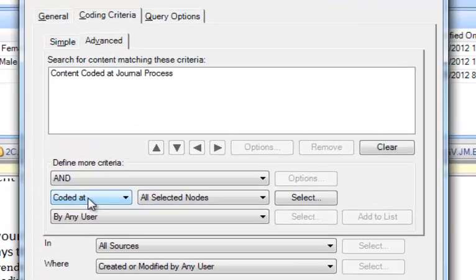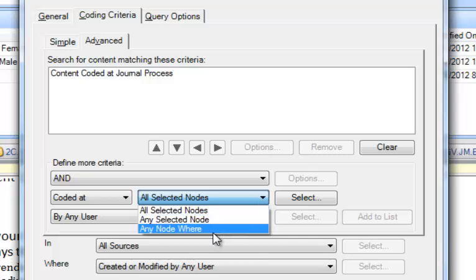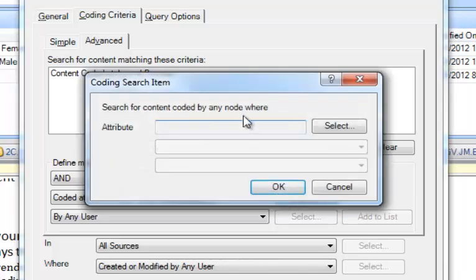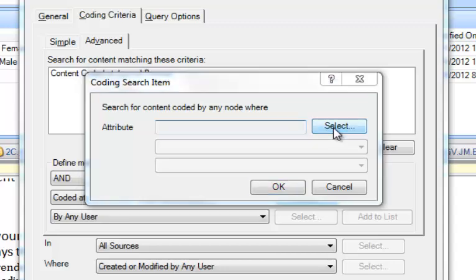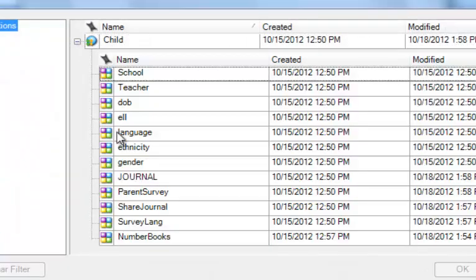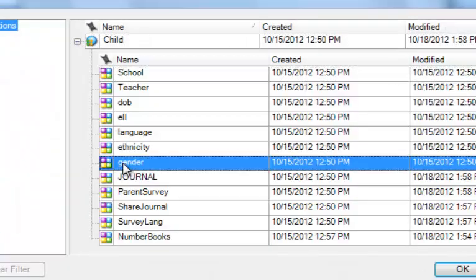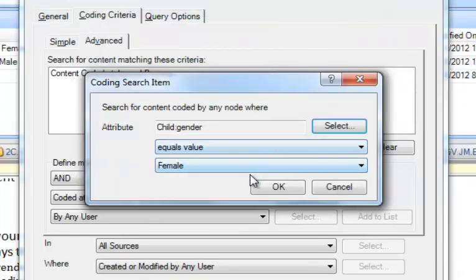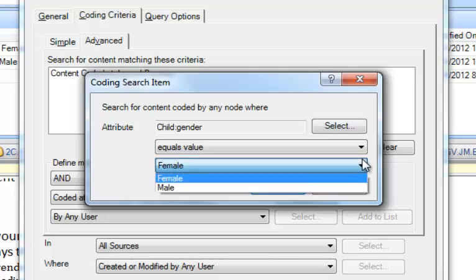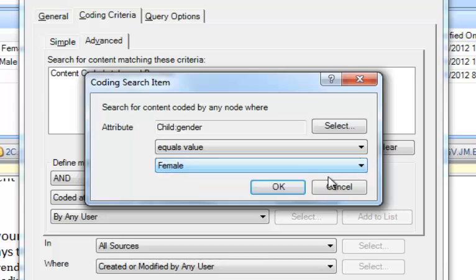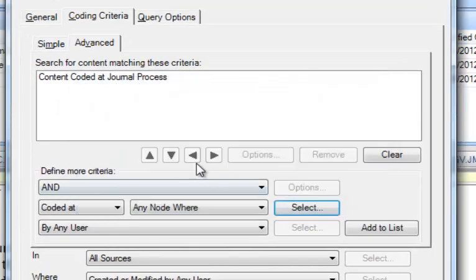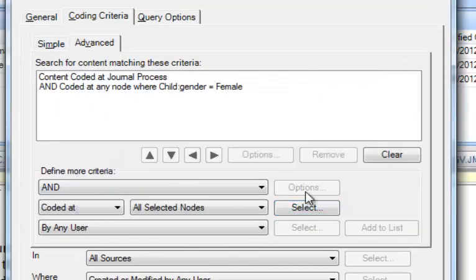Now we have to select our second criteria, Coded At, and in this case we want to say Any Node Where. That's how you get to an attribute. We're going to click the Select box, and it's filled in attribute for us, and we're going to select, and we're going to choose Gender from our set of attributes. Click OK, and the property Female is already filled in for me, but if I wanted to use the property Male, I could have selected it from the drop-down box. So we'll click OK, and we need to add that to our list.